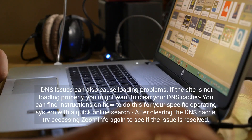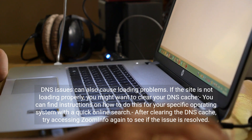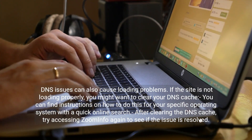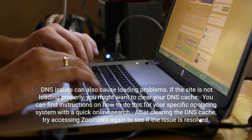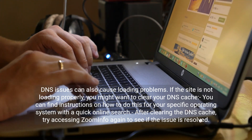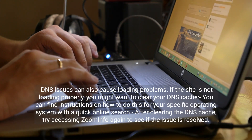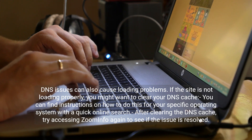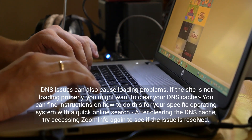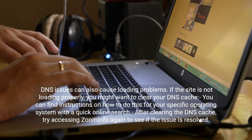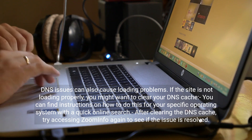DNS issues can also cause loading problems. If the site is not loading properly, you might want to clear your DNS cache. You can find instructions on how to do this for your specific operating system with a quick online search. After clearing the DNS cache, try accessing ZoomInfo again to see if the issue is resolved.